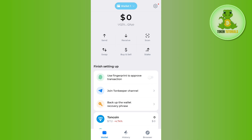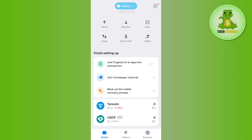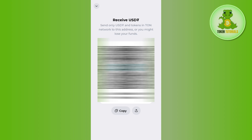If you are not able to see USDT, then you simply need to tap on the receive button. But if you are able to find USDT, then you first need to tap on USDT and then tap on the receive button. Once you tap on receive, you will be able to see a QR code as well as the deposit address.